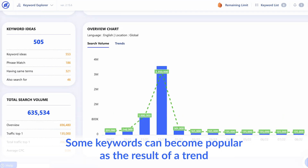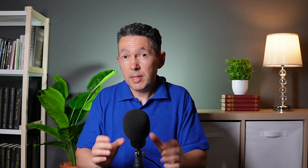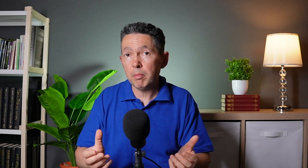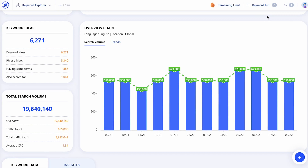Then there's trends. Some keywords can be popular as the result of a trend. The danger here is that the traffic usually disappears when the trend is over — remember the Atkins diet? Who's searching for that now? And some keywords are evergreen, meaning they get searched for all year round and have a stable search volume over time — for example, 'weight loss.' The diet may change but the keyword will be popular forever.